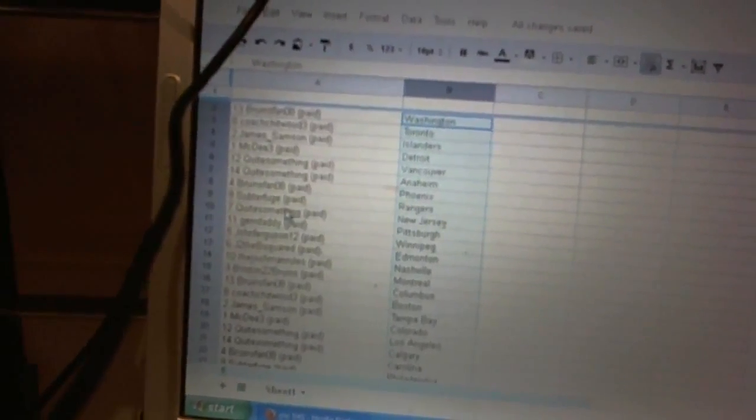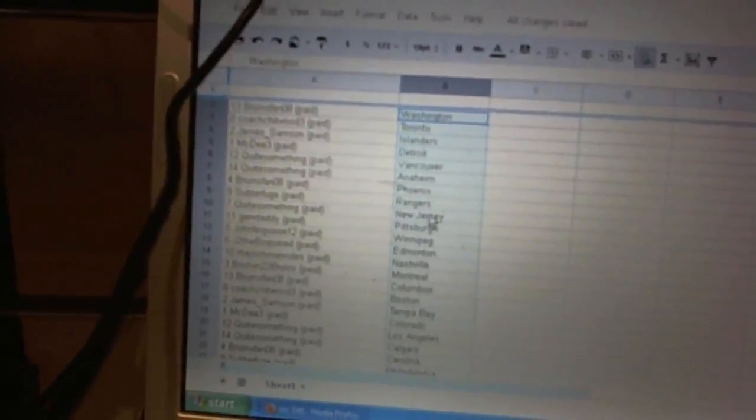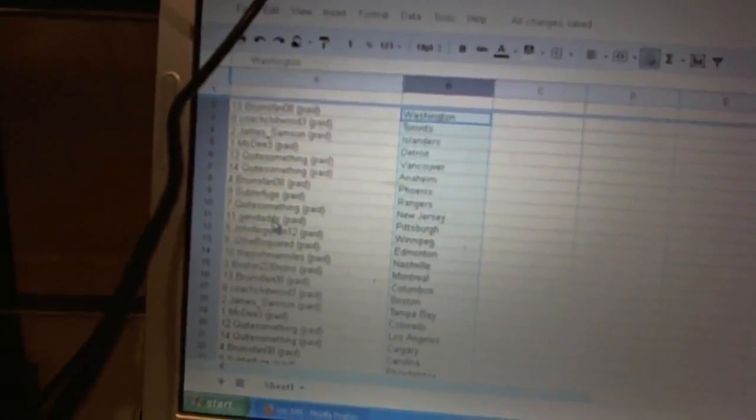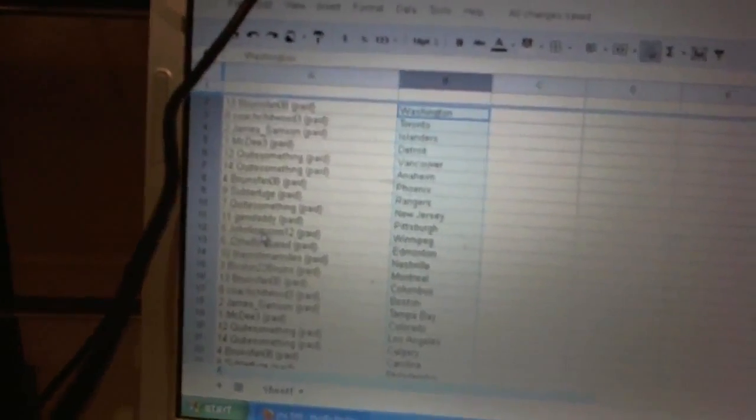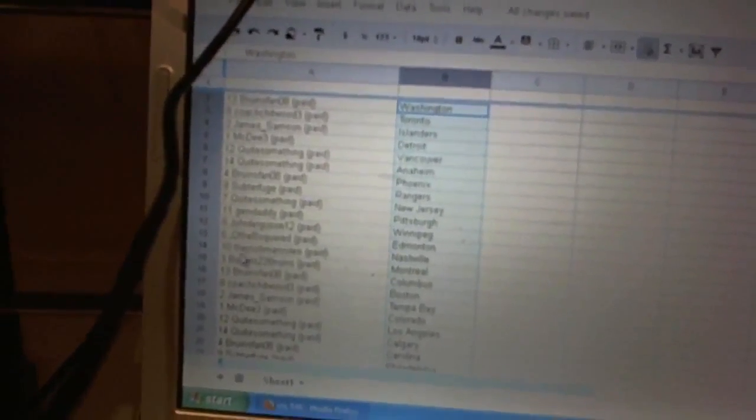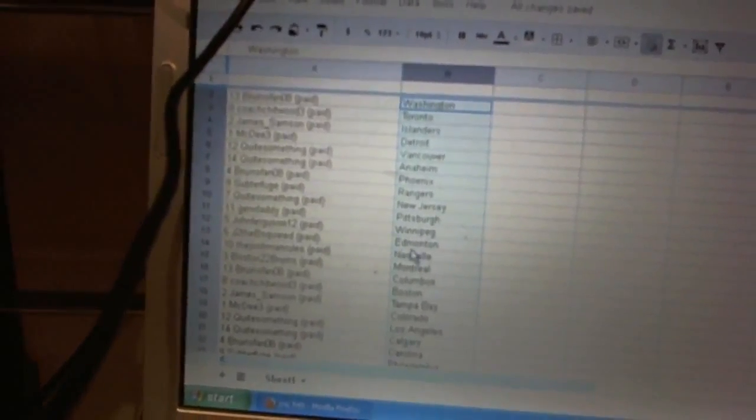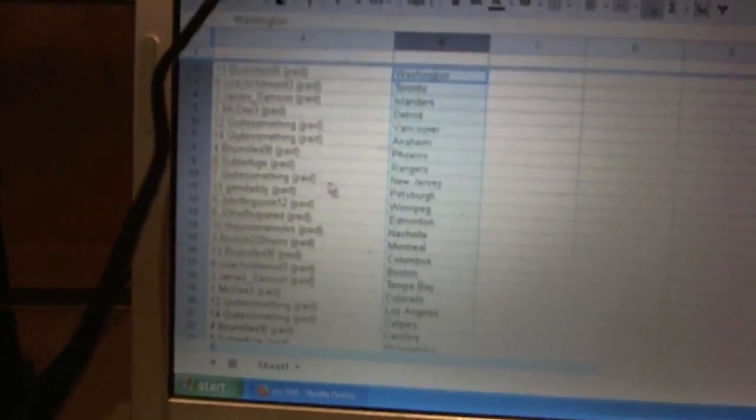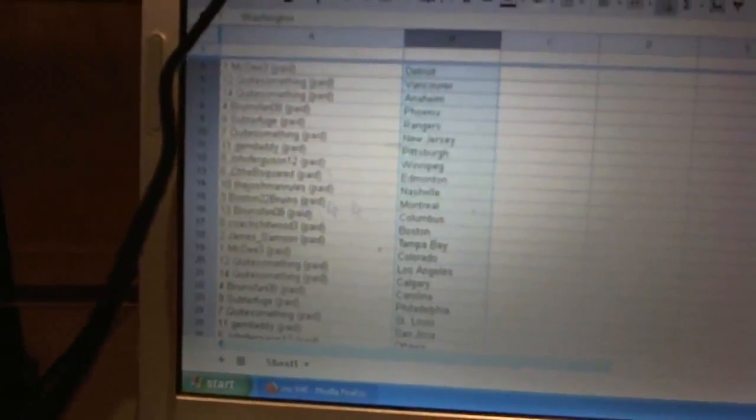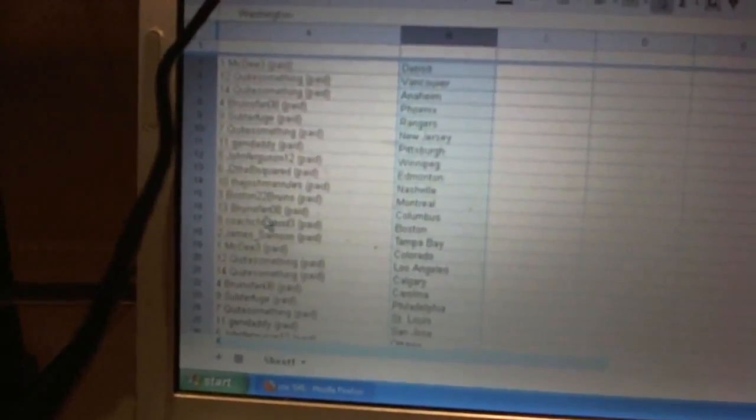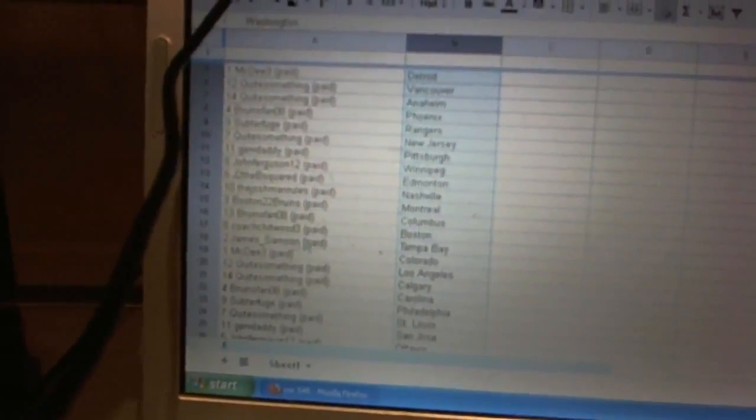Subterfuge has the Rangers. Quite something's got New Jersey. Jerv Daddy's got Pittsburgh. John Ferguson 12's got Winnipeg. J to the B squared has Edmonton. The Josh Man has Nashville. Boston 22 Bruins has Montreal. Bruins fan 08's got Columbus.